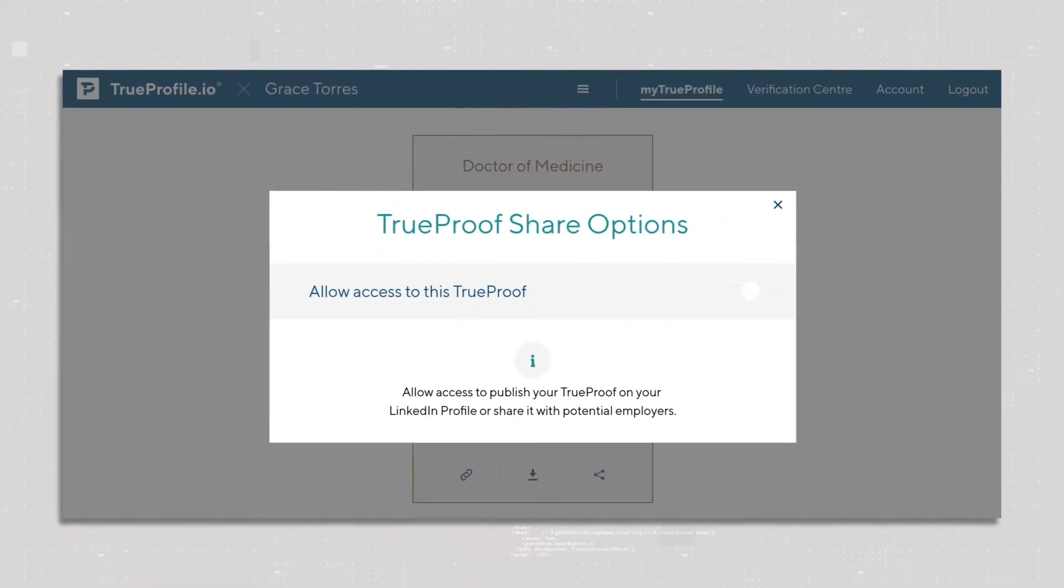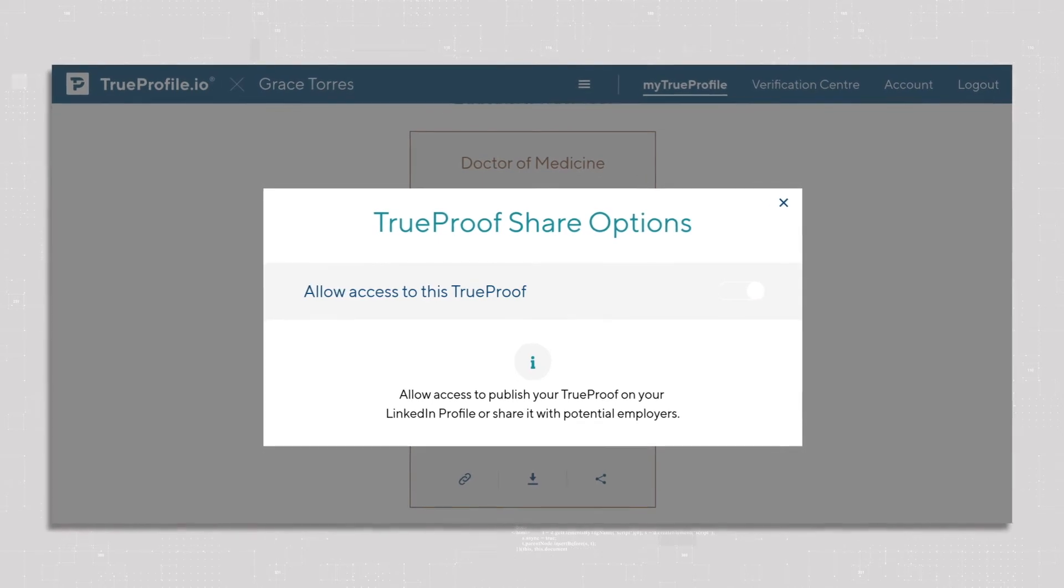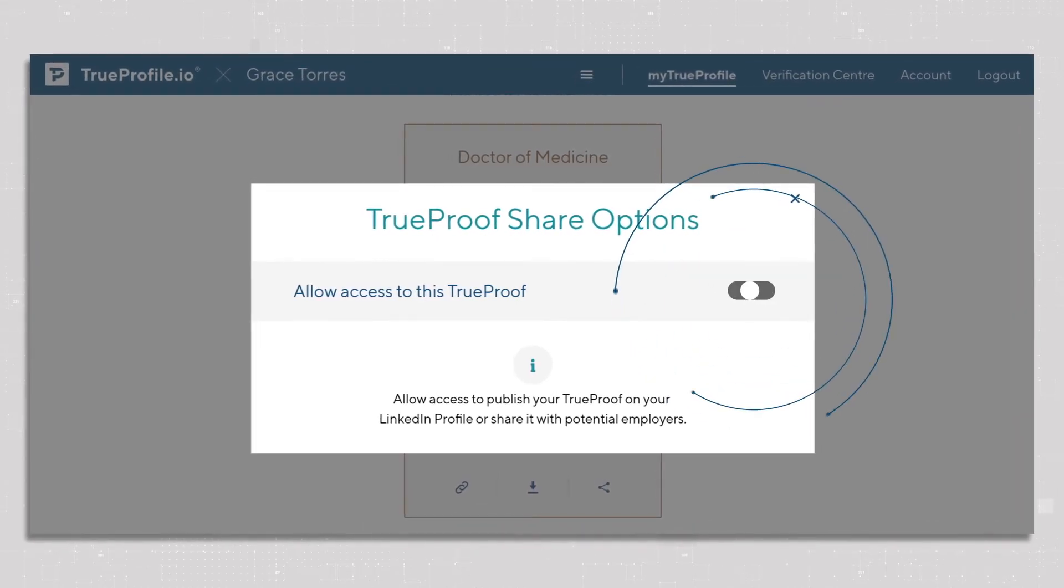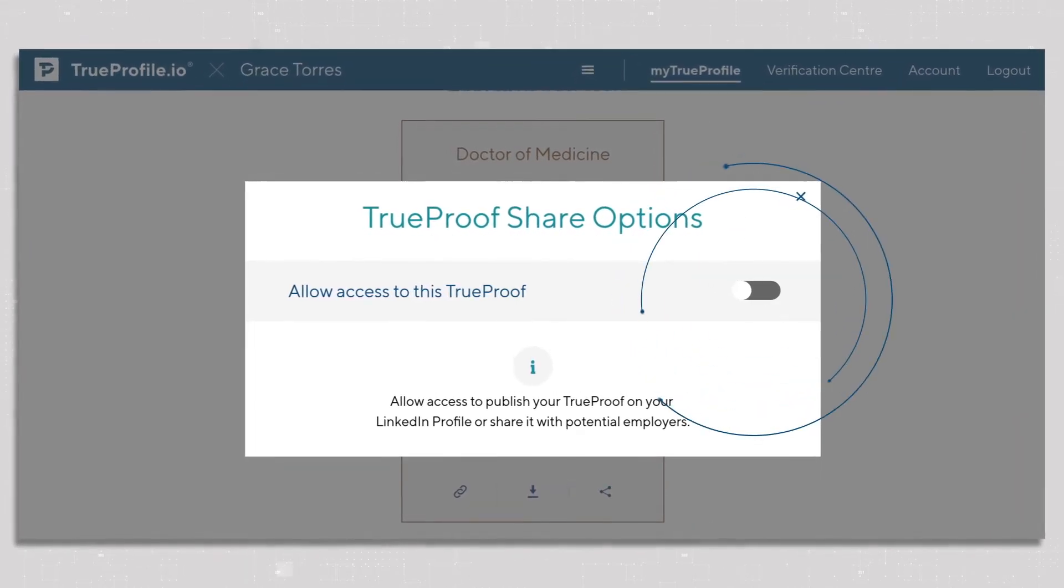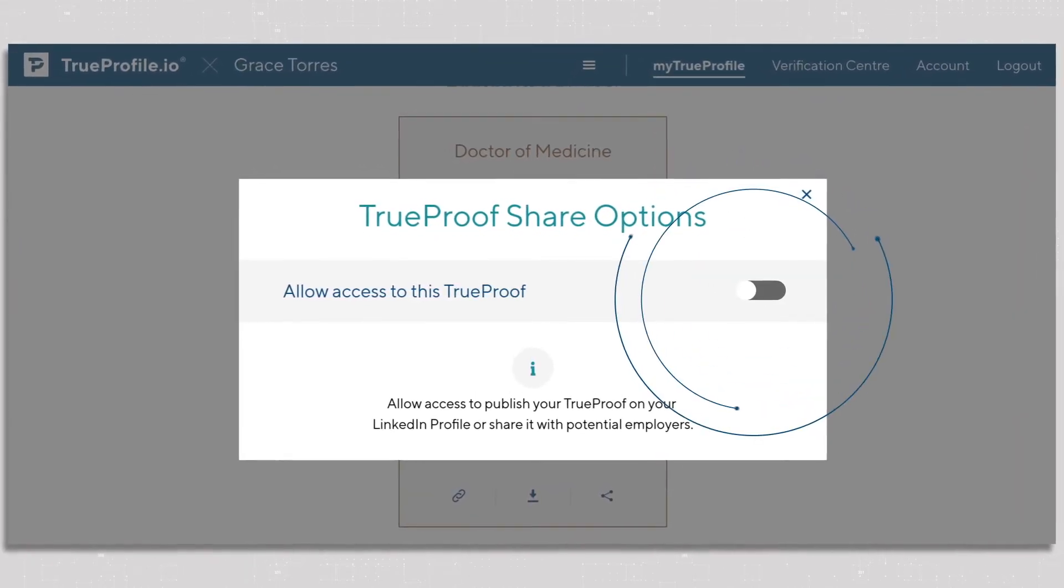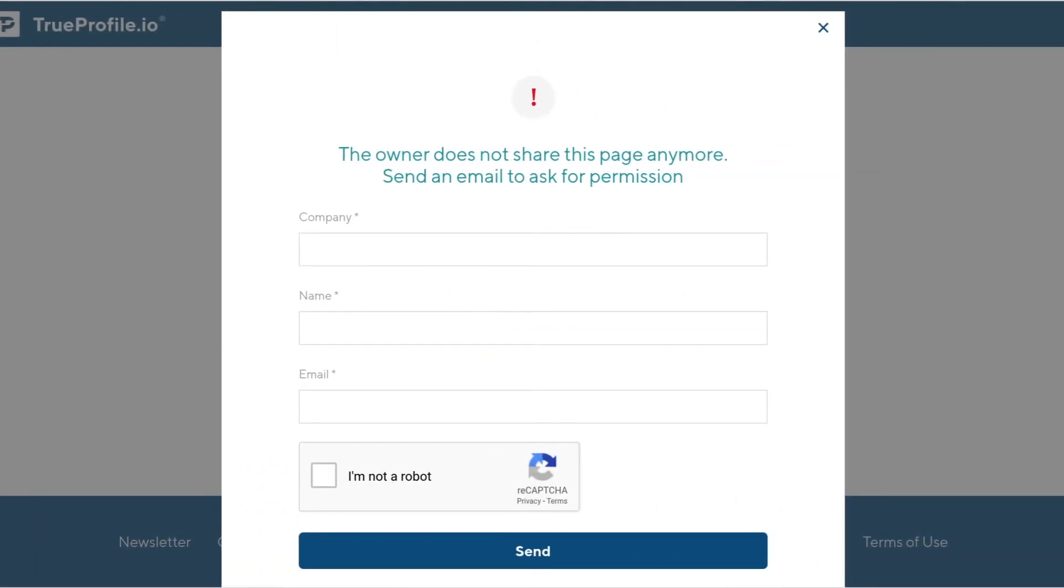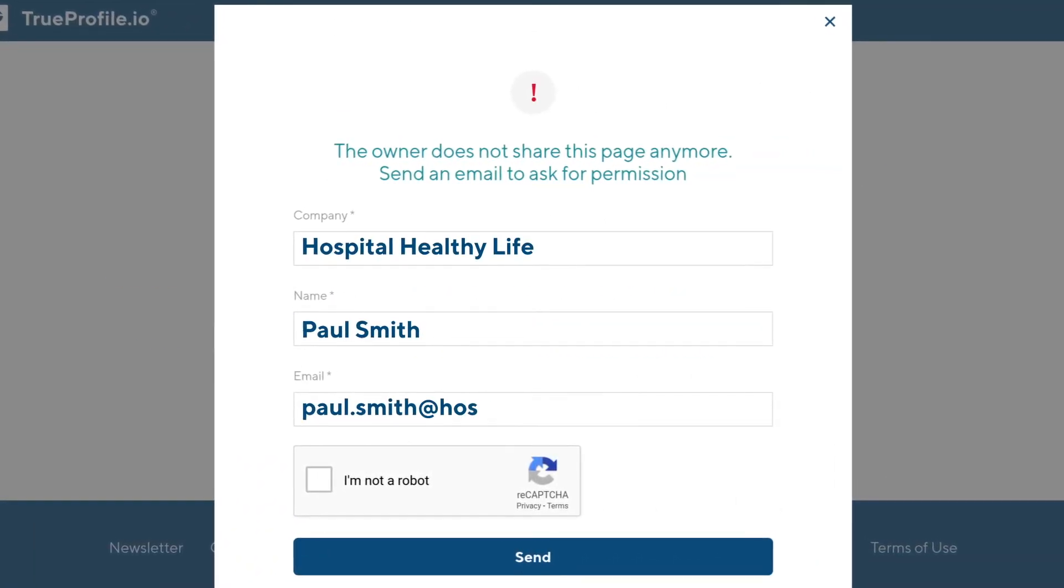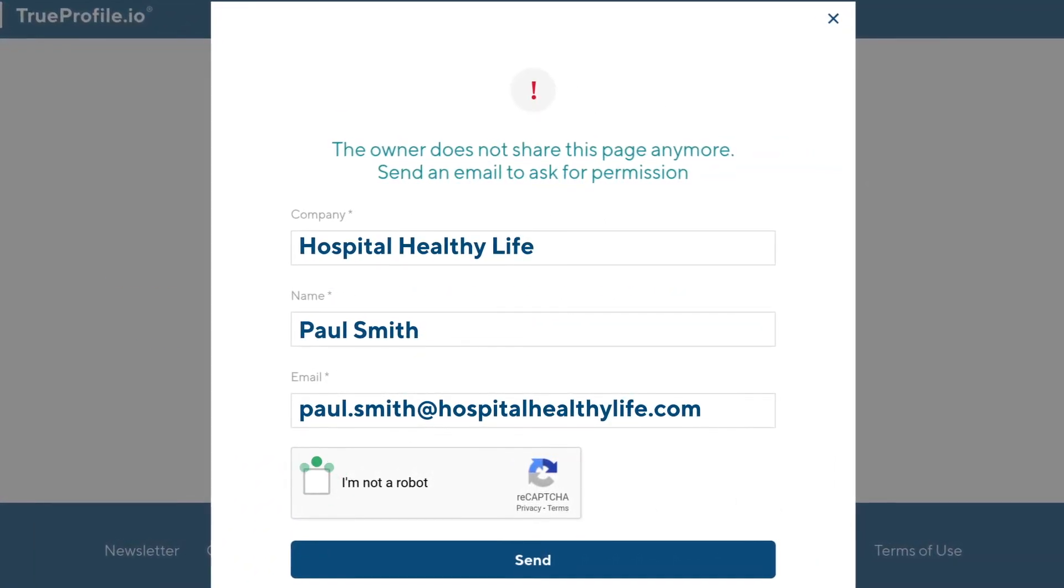If you no longer want to share this verification, then all you need to do is switch the toggle to off. You can still keep the link on your LinkedIn profile. If anyone wants to view it, they can easily request access.